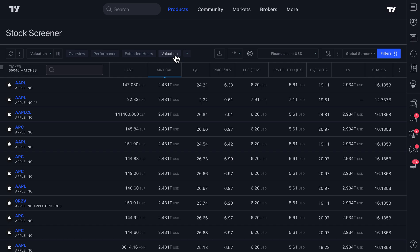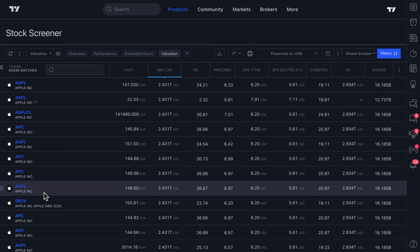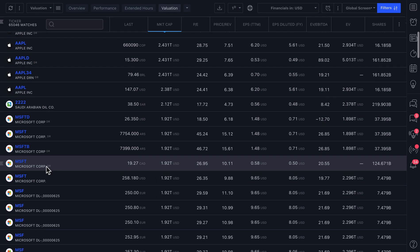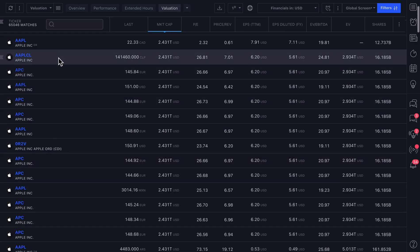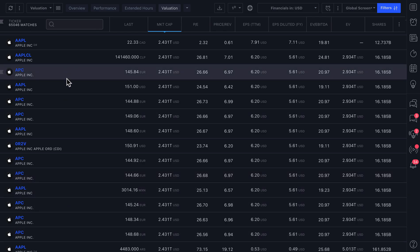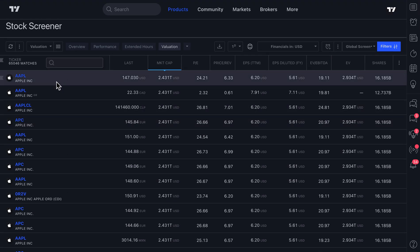And one quick tip, when you are sorting the world globally by valuation, you're going to often see the same symbol listed over and over and over. And what this is really a reflection of is just how many times these symbols are listed globally on all of the different exchanges.